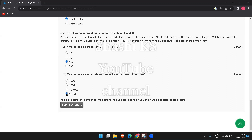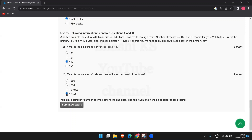That is all with the answers to the DBMS assignment. If you found the video useful, don't forget to subscribe to the channel. See you in my next video. Take care, bye-bye.